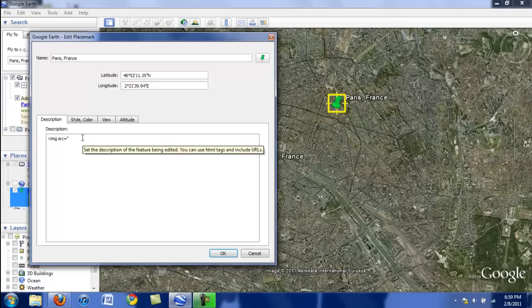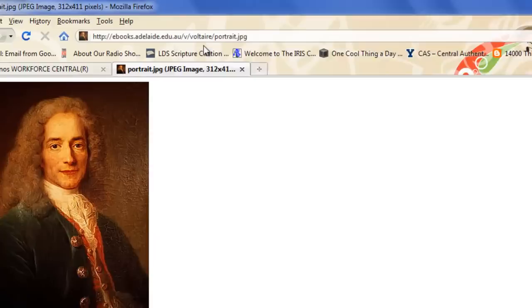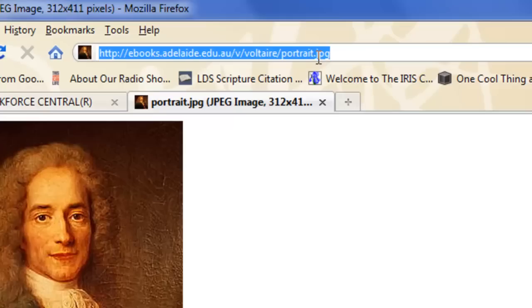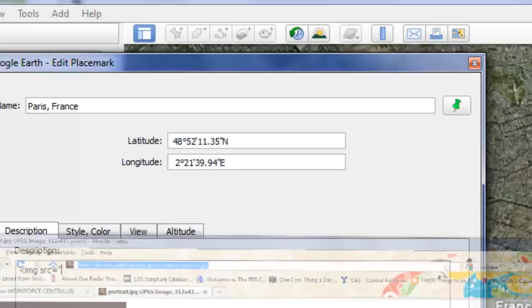I'm going to go to my web browser. This is the image that I want. You see here that this is the URL to only this image. It says .jpg. I'm going to highlight it, edit, copy, and minimize.